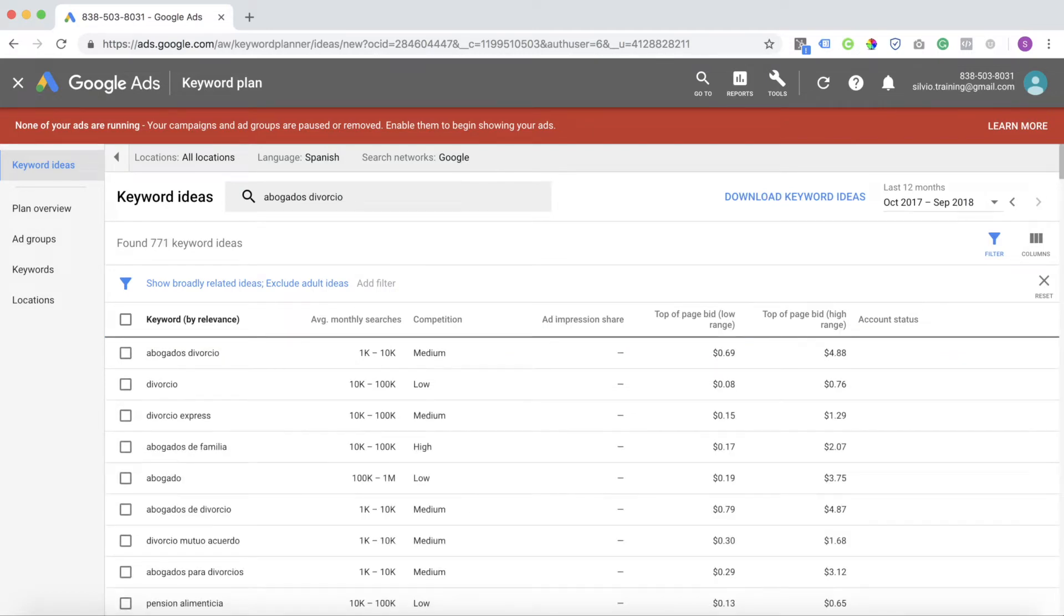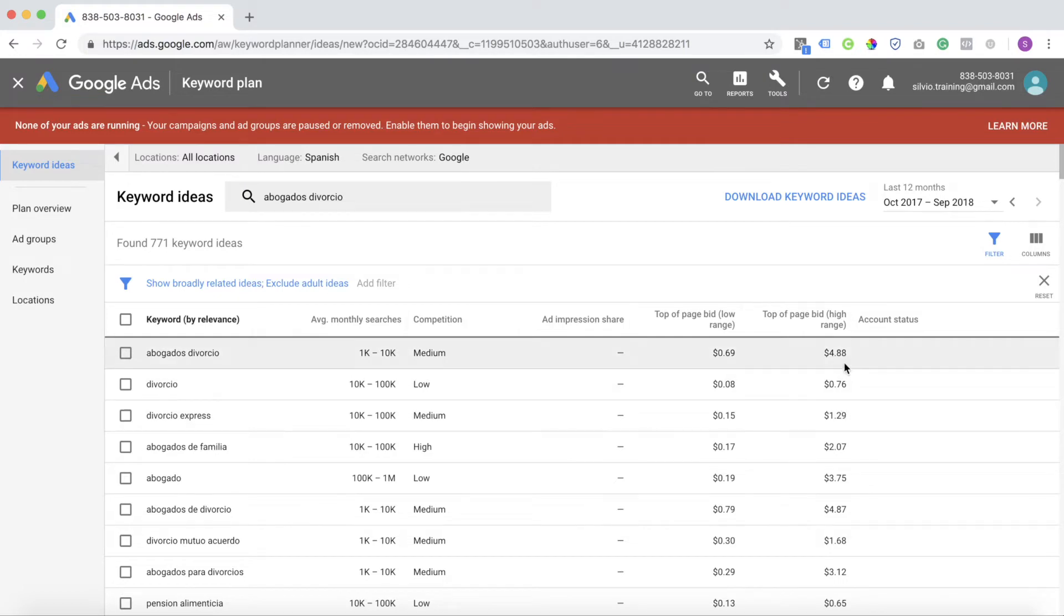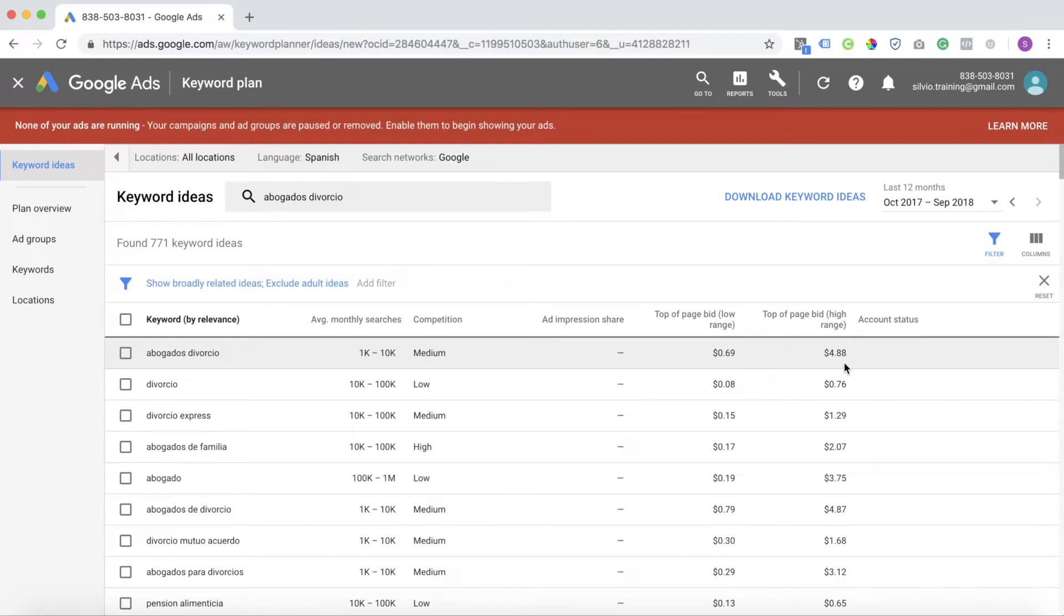So to reach somebody looking for a divorce attorney in Spanish, it's only going to cost us to be on the top of the page $4.88. That's crazy. If we wanted to reach somebody looking for a divorce attorney in English, it was going to cost us $36. Can you see the power of language targeting?